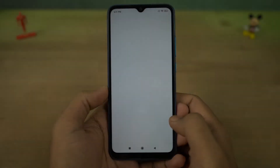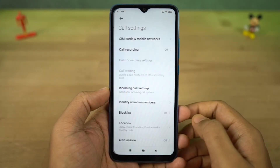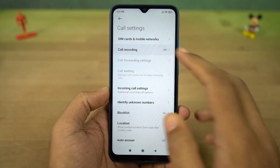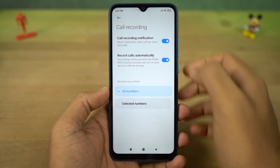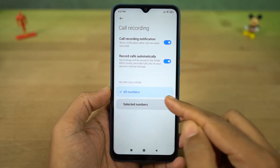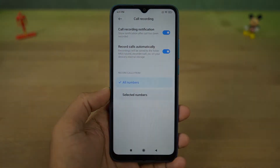Next, we can record calls automatically on this phone. Once you enable this, all incoming and outgoing calls will be recorded automatically. You can enable this for all numbers or for selected numbers.